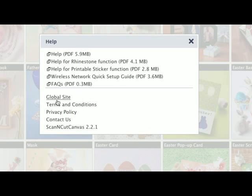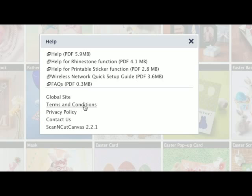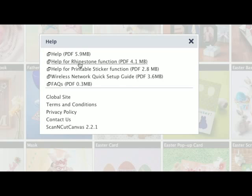The box is divided into two sections. The bottom section is self-explanatory, telling you what version of Canvas you're in, how to contact Brother, the privacy policy, terms and conditions. But the top section relates to help files.